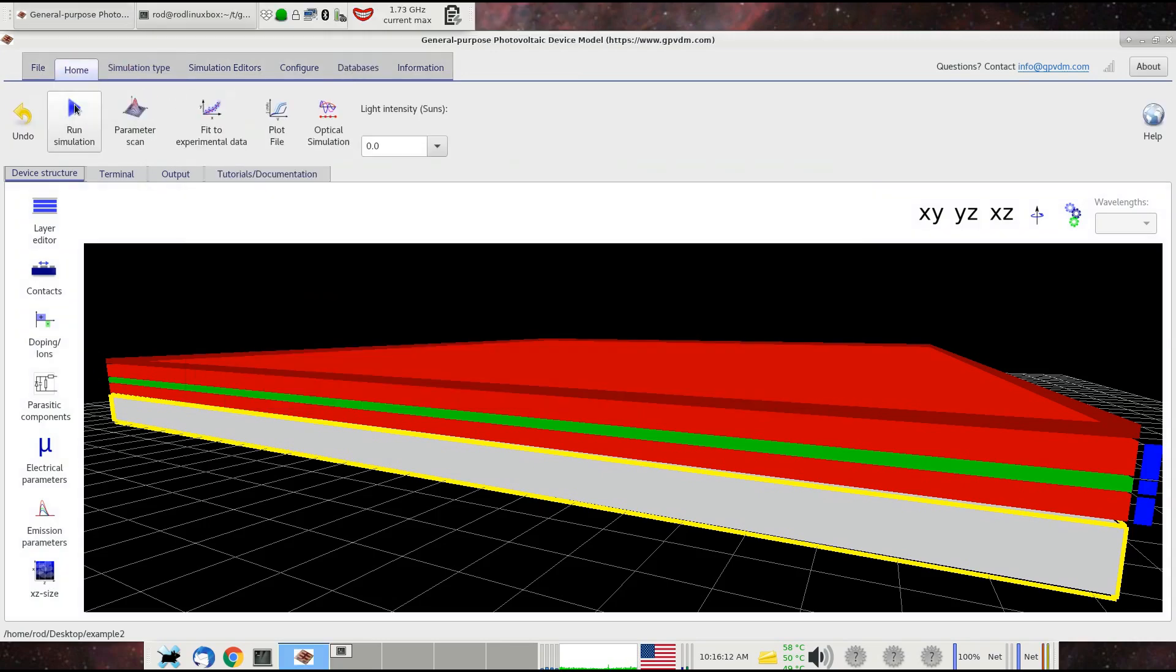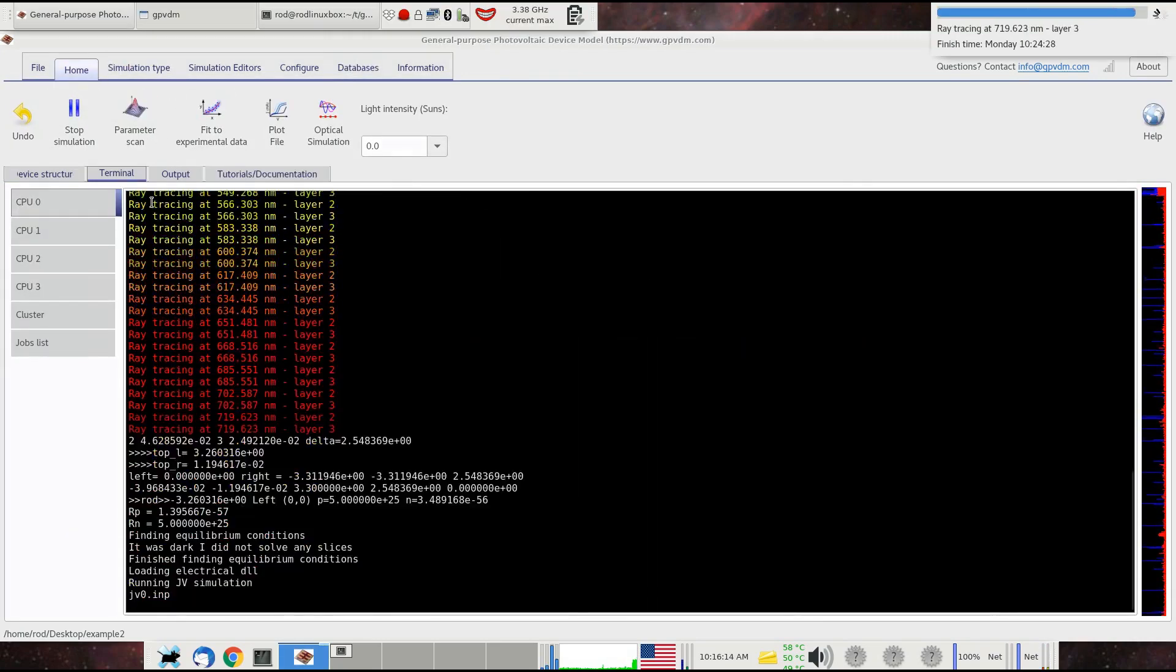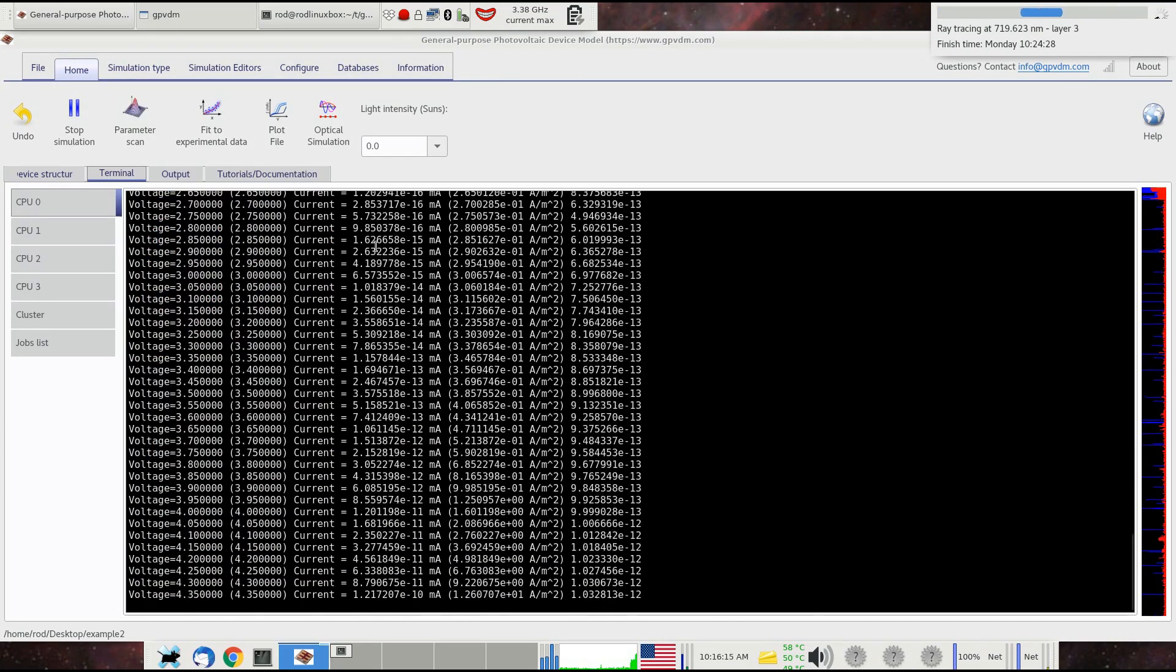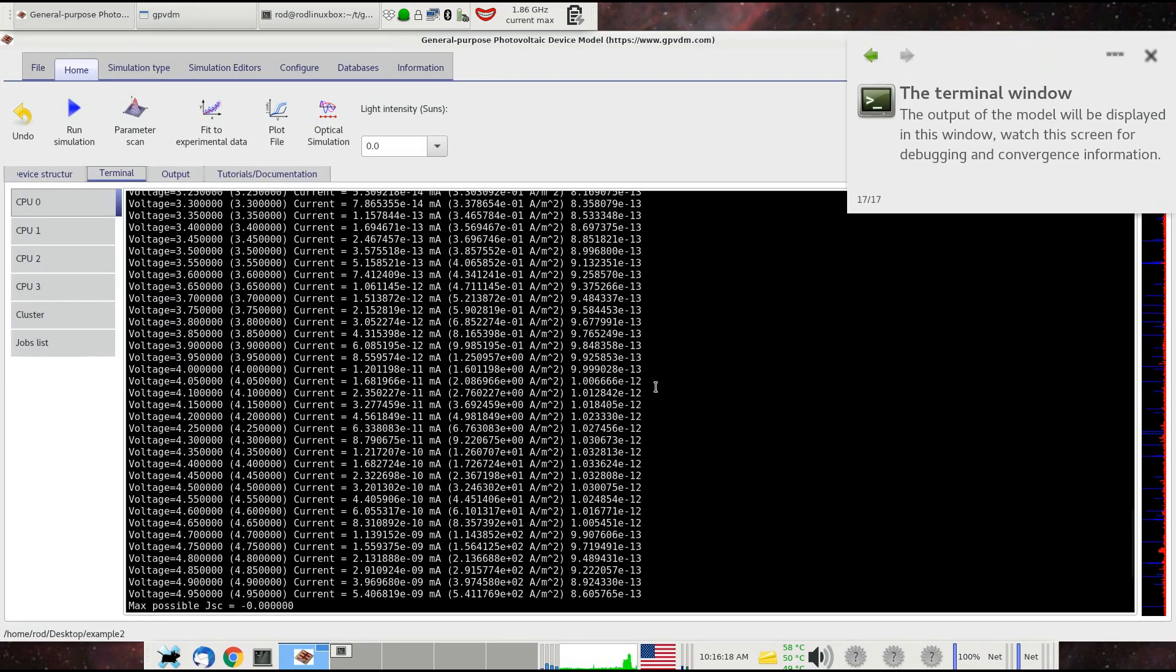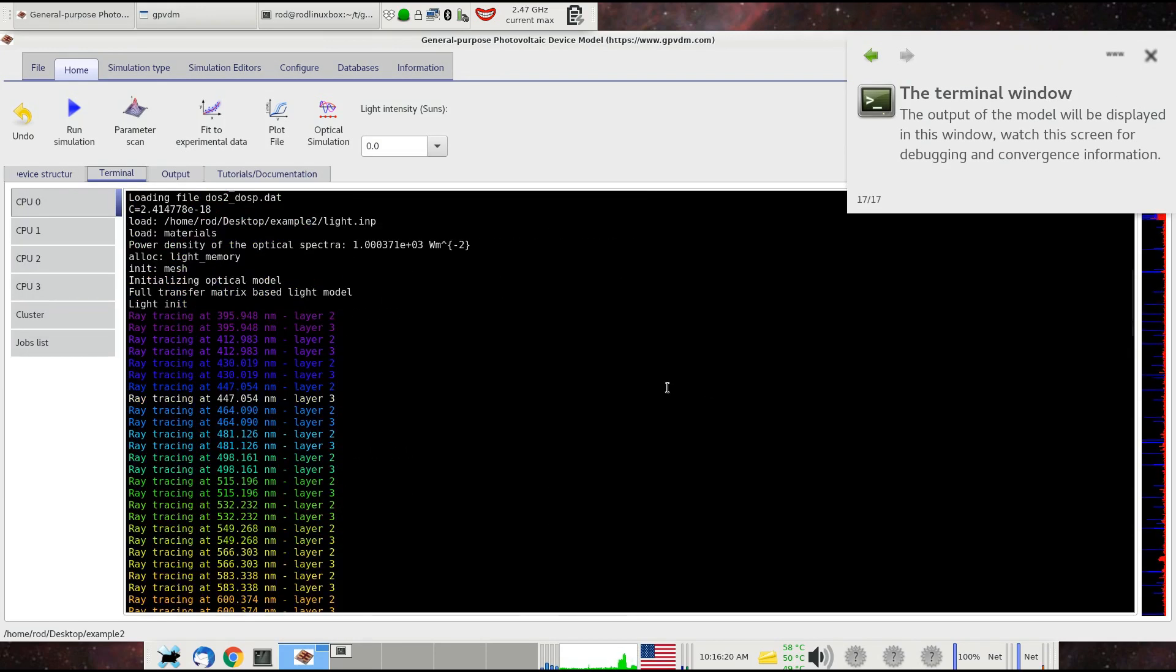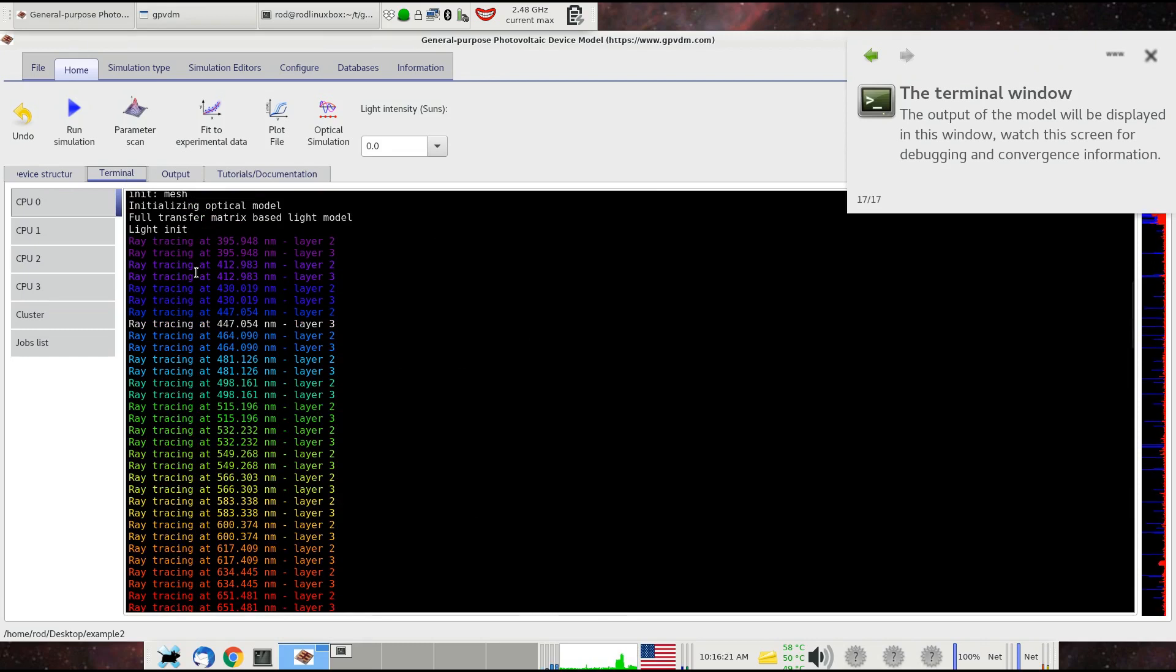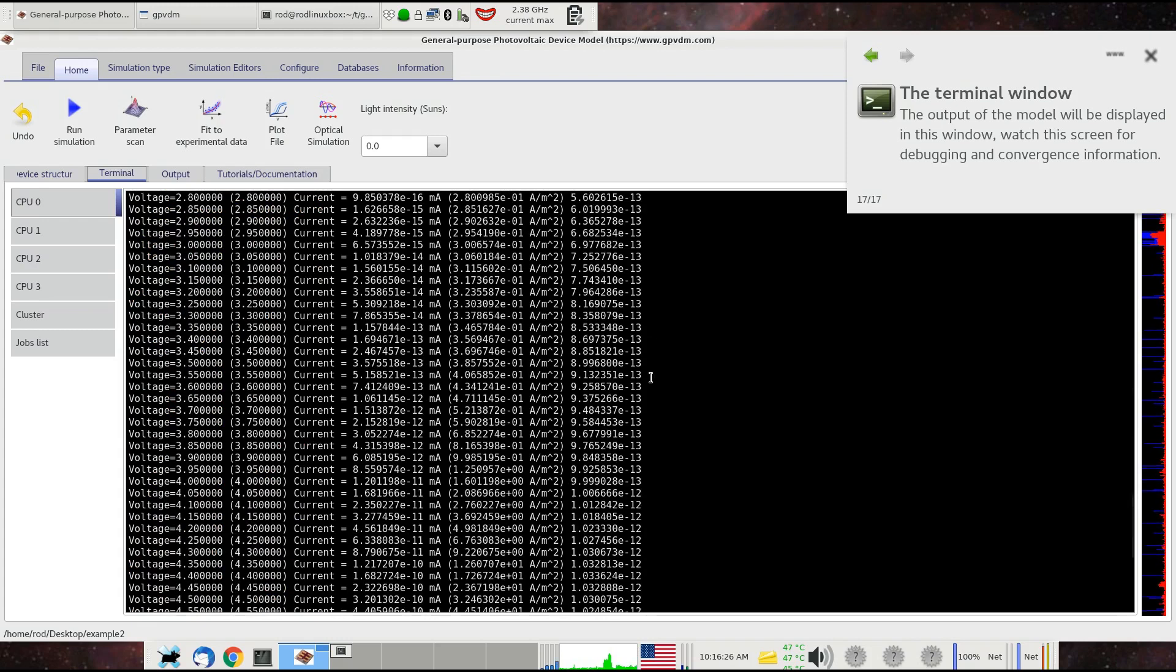I'm just going to go ahead and run that simulation now. We'll just go back to the terminal. We'll firstly see that it's run an optical simulation. It's run a ray tracing simulation, and then it's done a current voltage curve for that OLED structure.